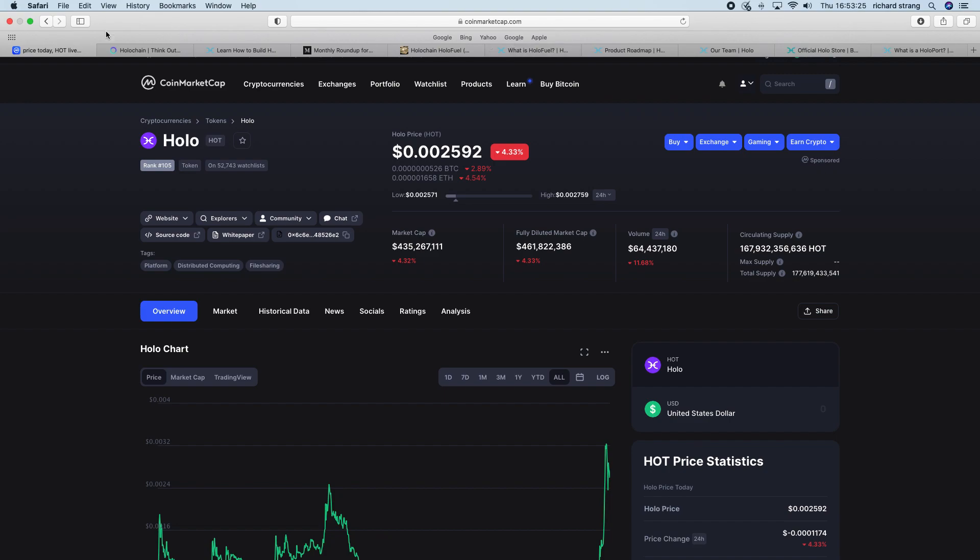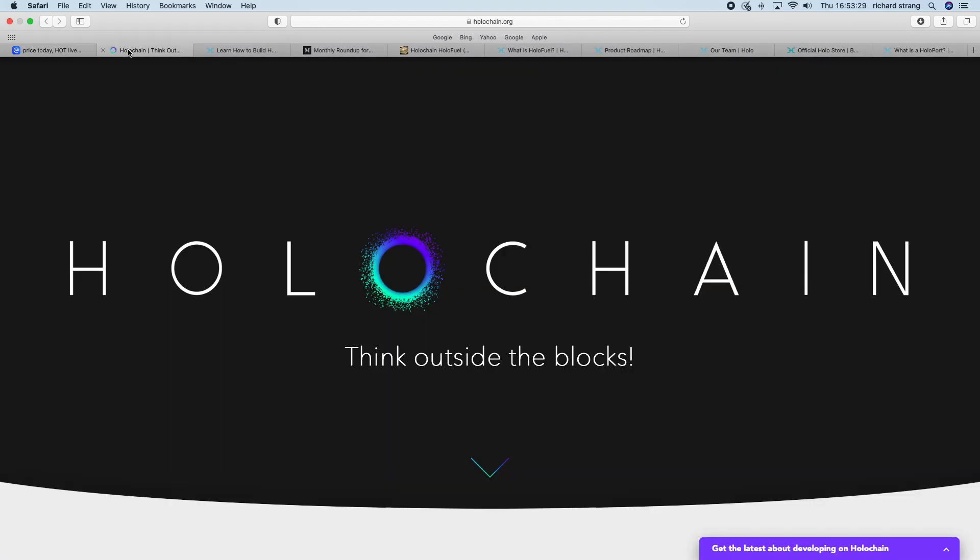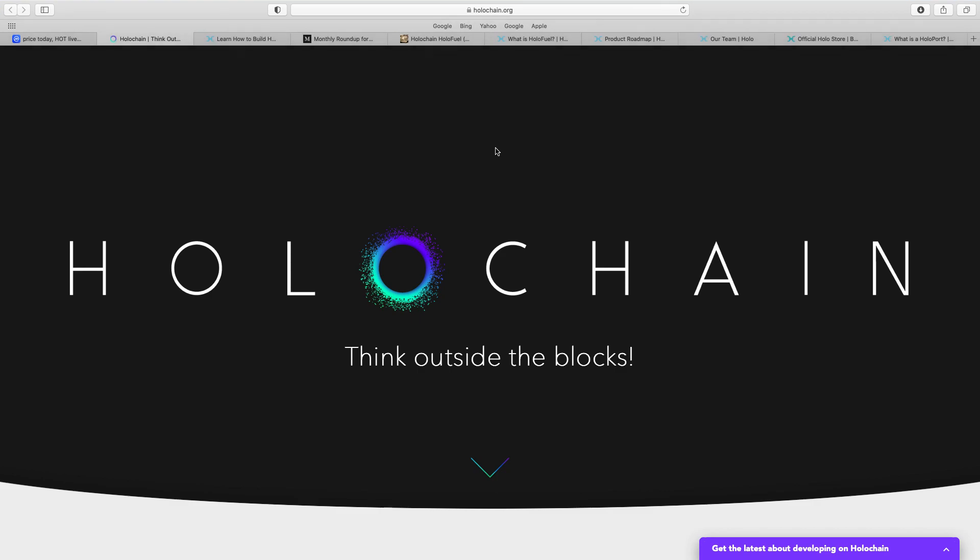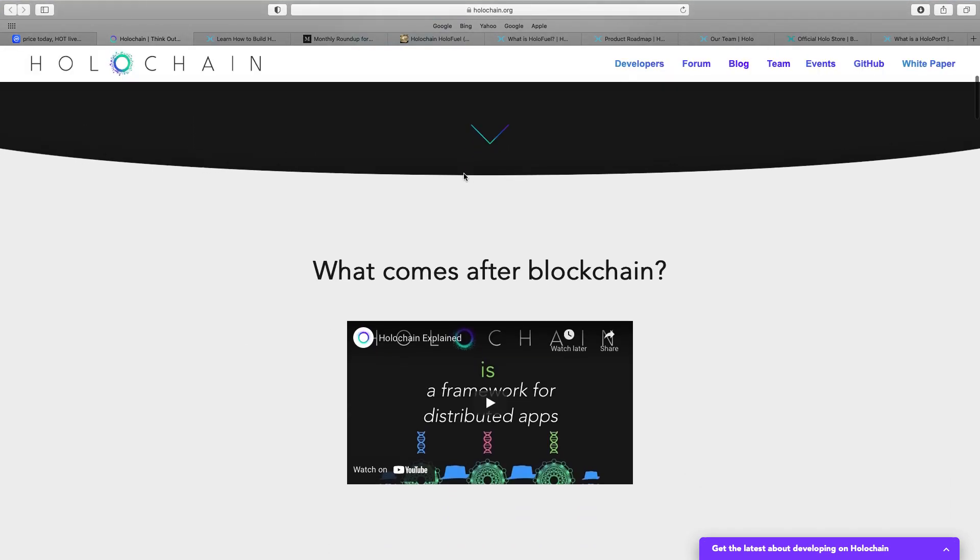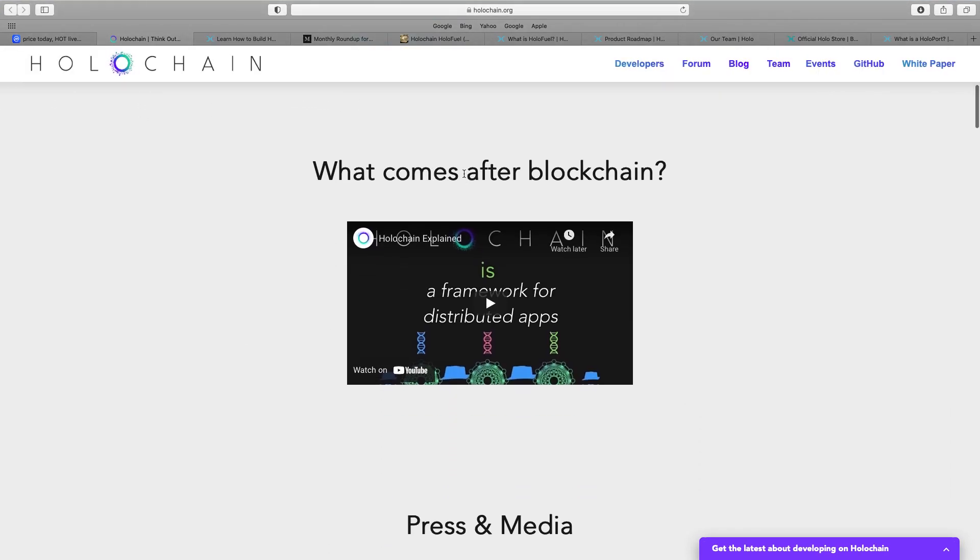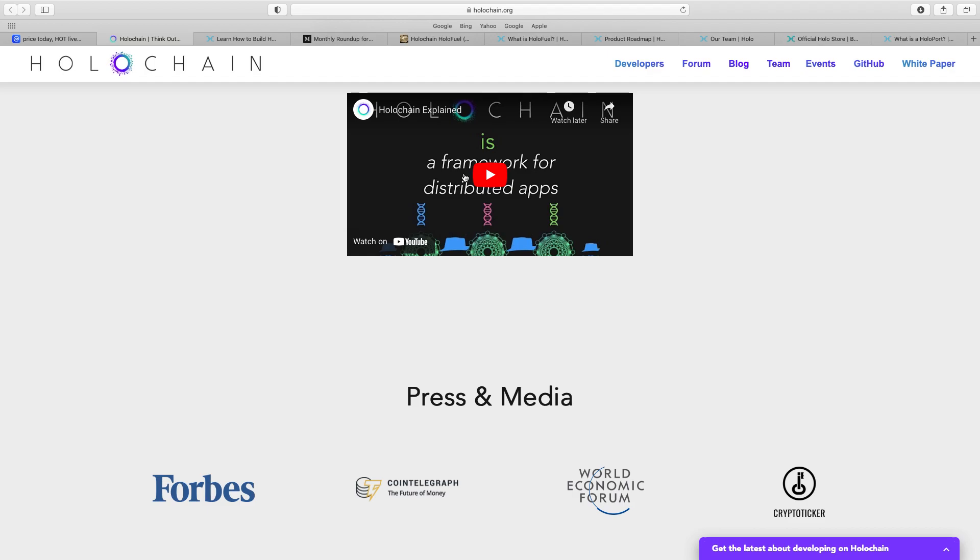But as I say, it's doing okay and it's got a decent market behind it. I really like the fact the majority of the supply is out there. You go on there, Holochain.org. Think outside the blocks, what they call it, what comes after blockchain.